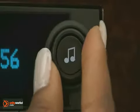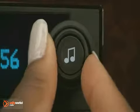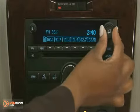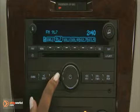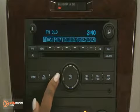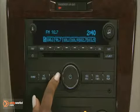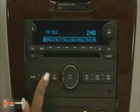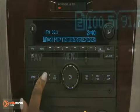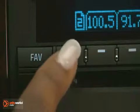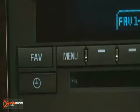Use Tune to select individual radio stations. Use the Seek up and down buttons to find stations with a strong signal in a selected band. Use Menu to change functions and displays.